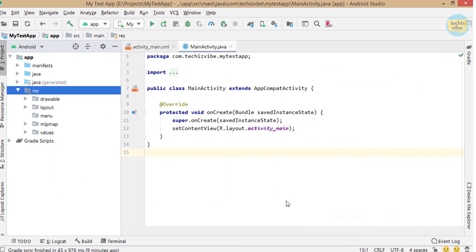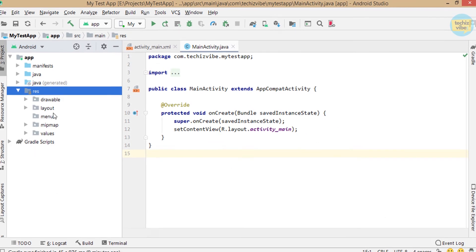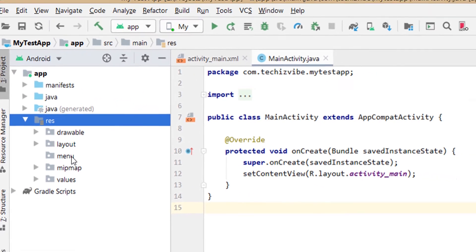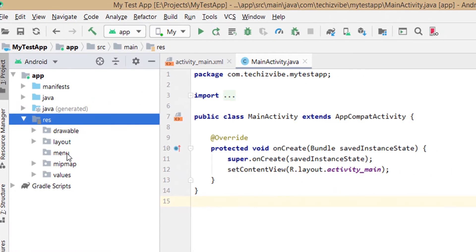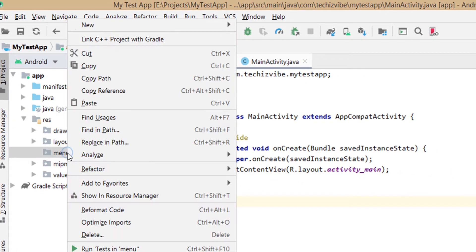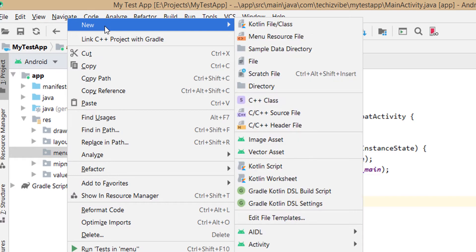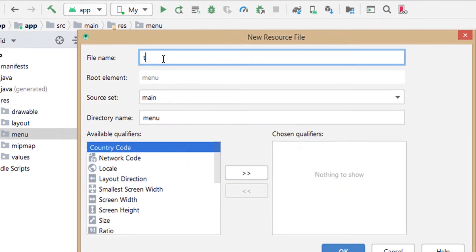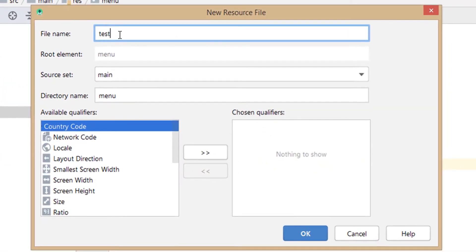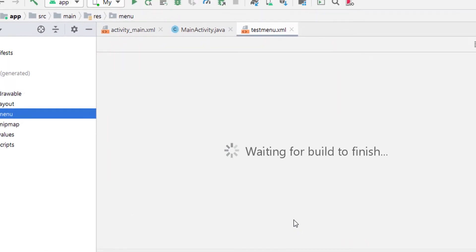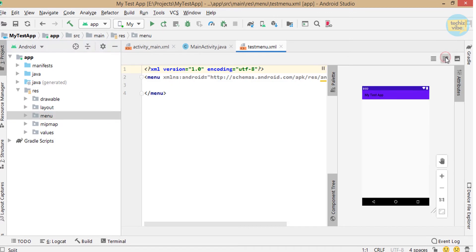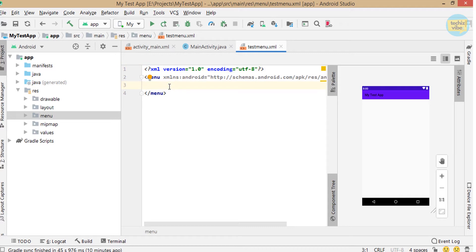Now you can see a menu folder under res. Right click on menu, click on new, then click on menu resource file. Give a file name. I am giving as test menu. I am selecting split mode so that we can see XML code and design same time.